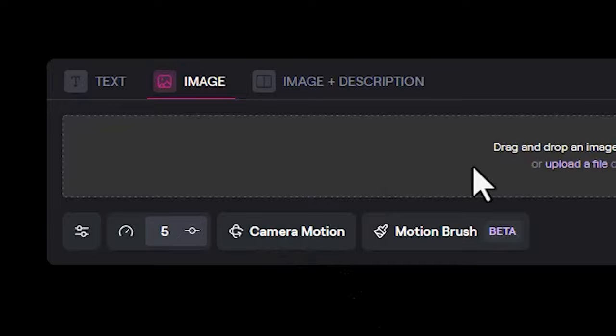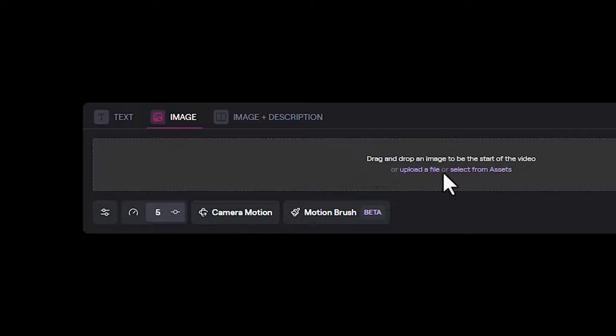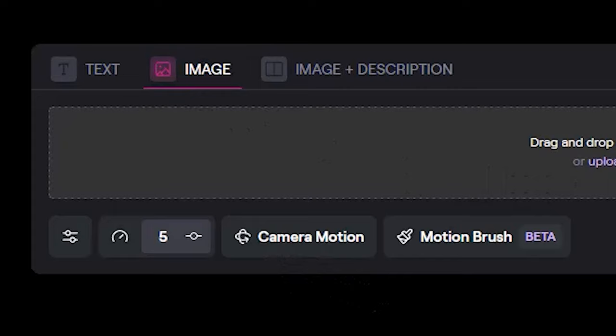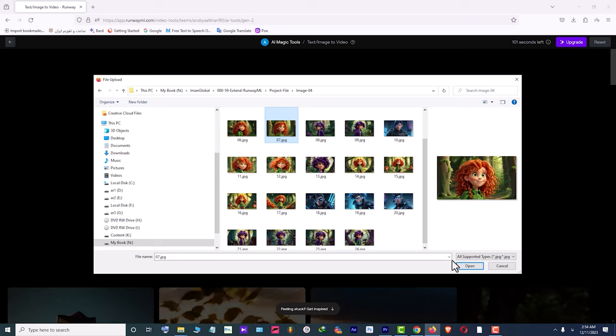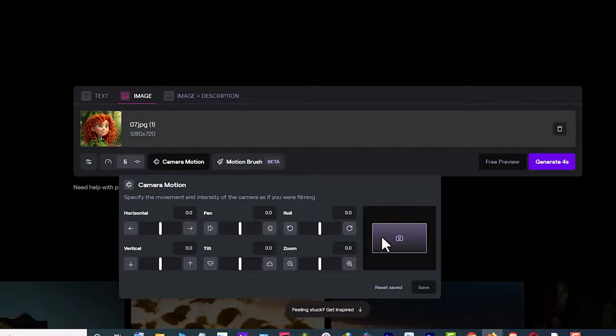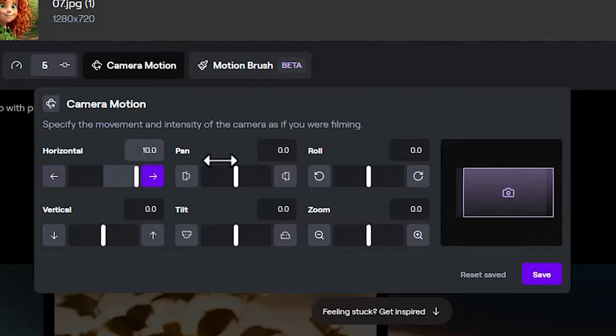After entering the Gen 2 section, you will see a new option called Camera Motion. This feature allows you to control the camera's movement and is one of the new additions to Gen 2. Now during text to video or image to video generation, you can specify camera movements for the videos you want to generate. I click on the upload a file link, select the desired image from my hard drive and upload it. Then I click on Camera Motion.